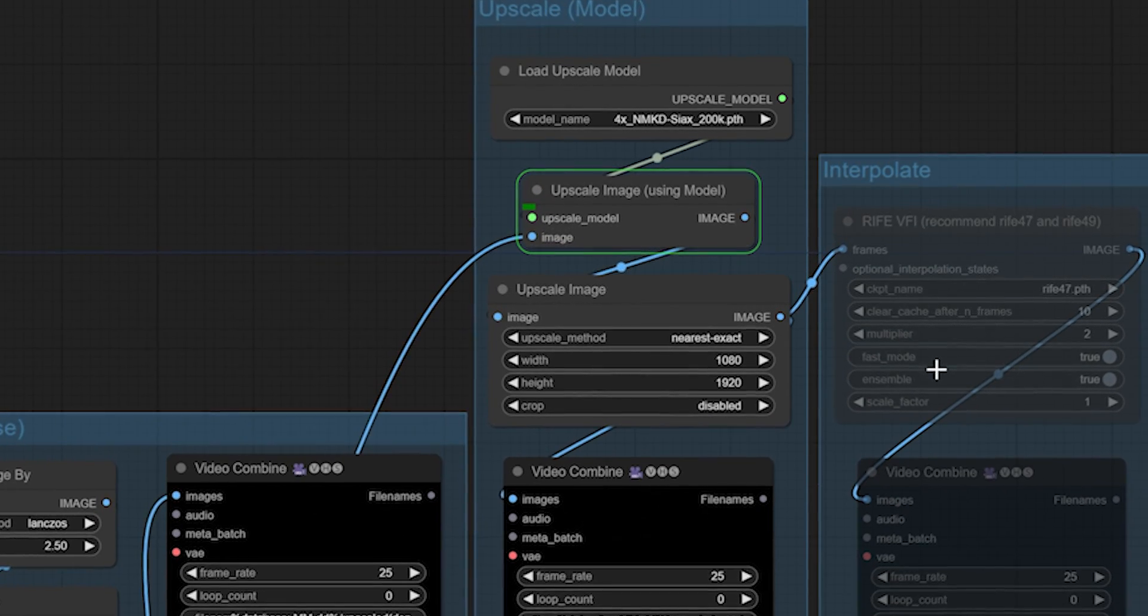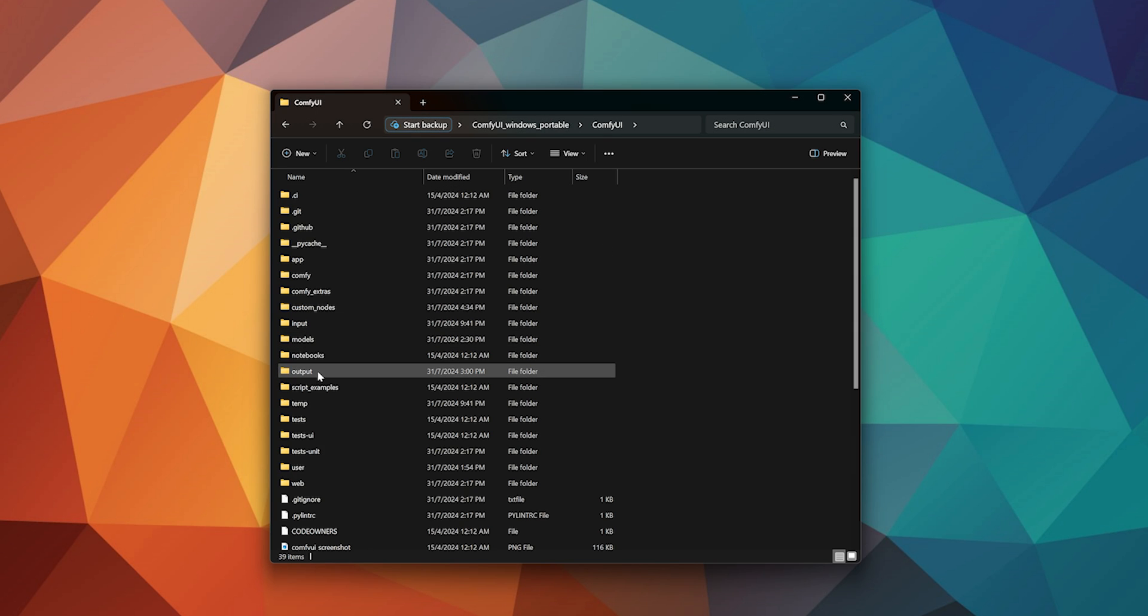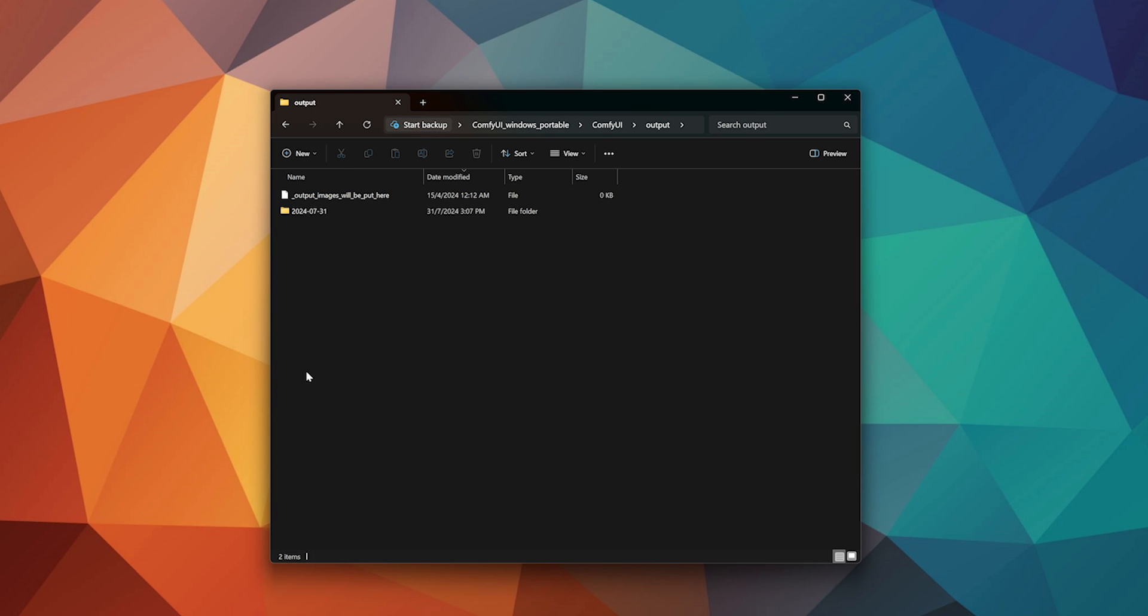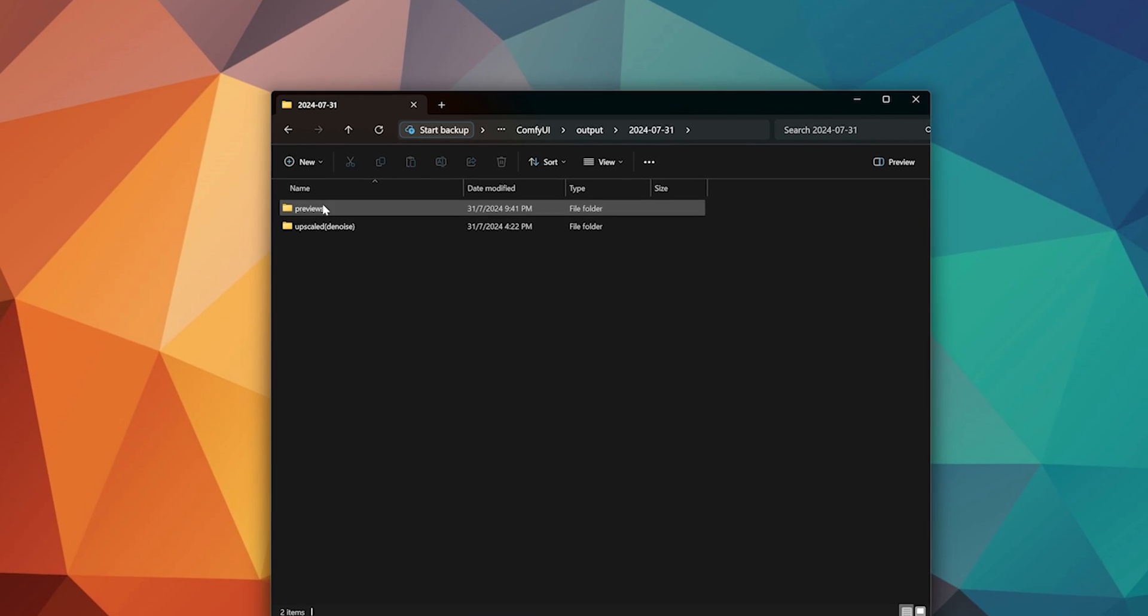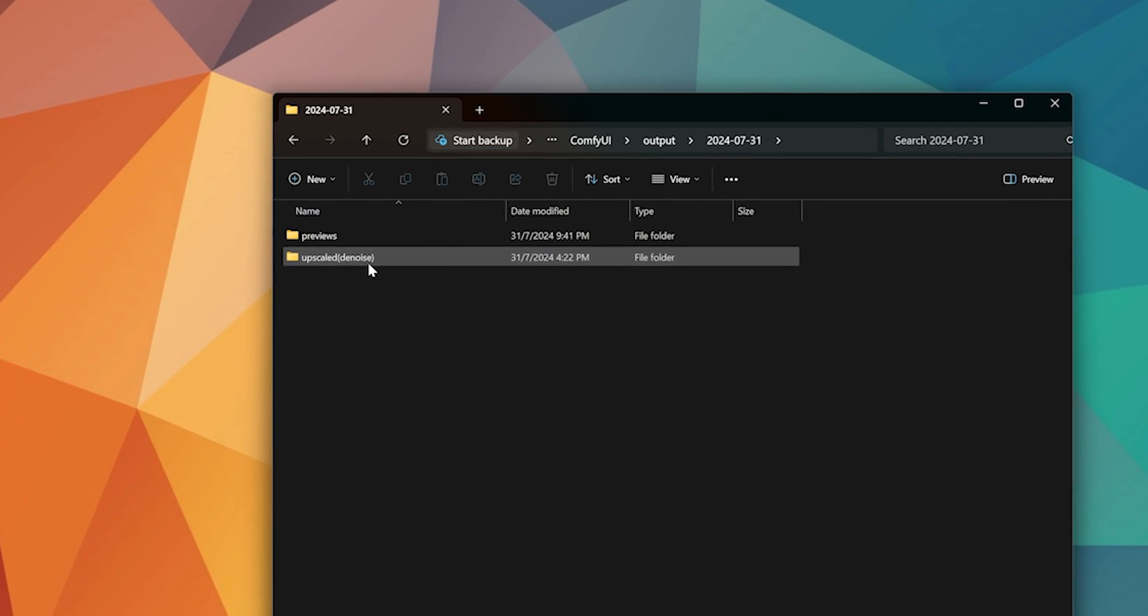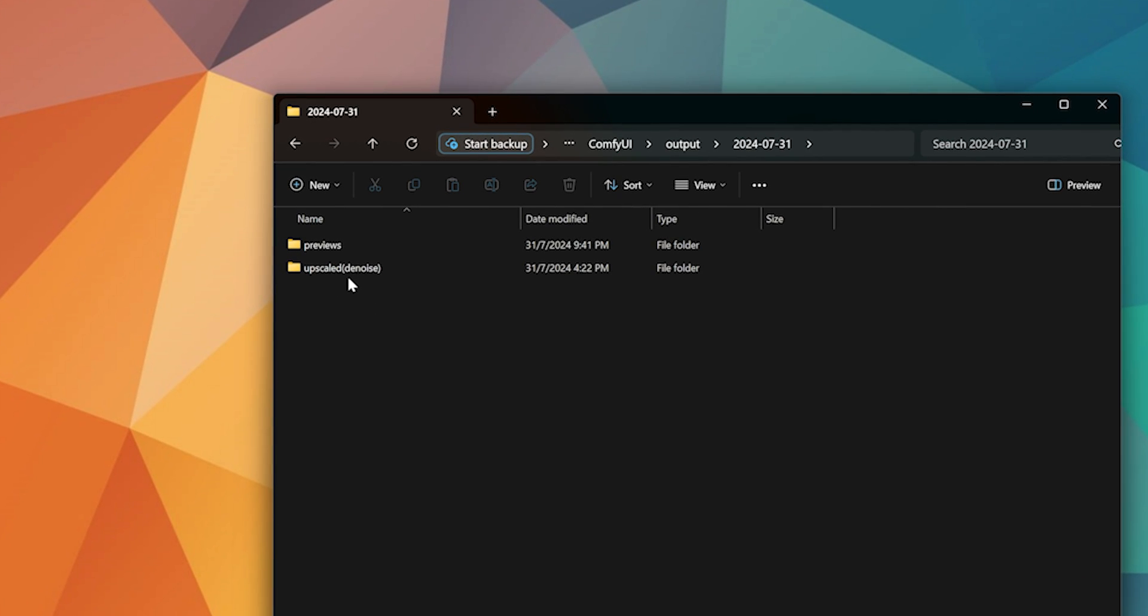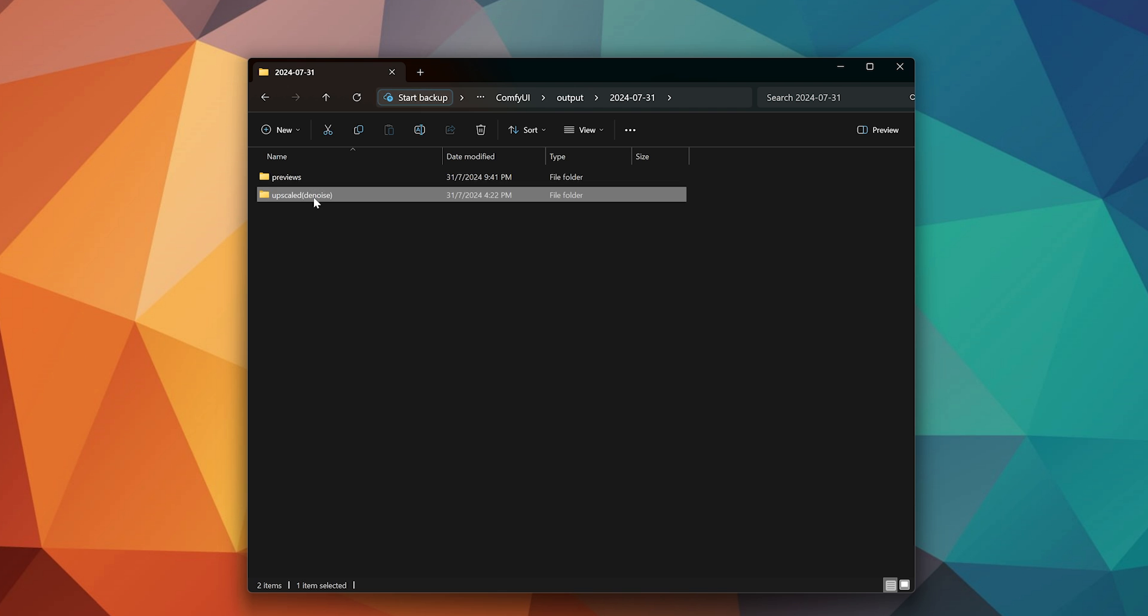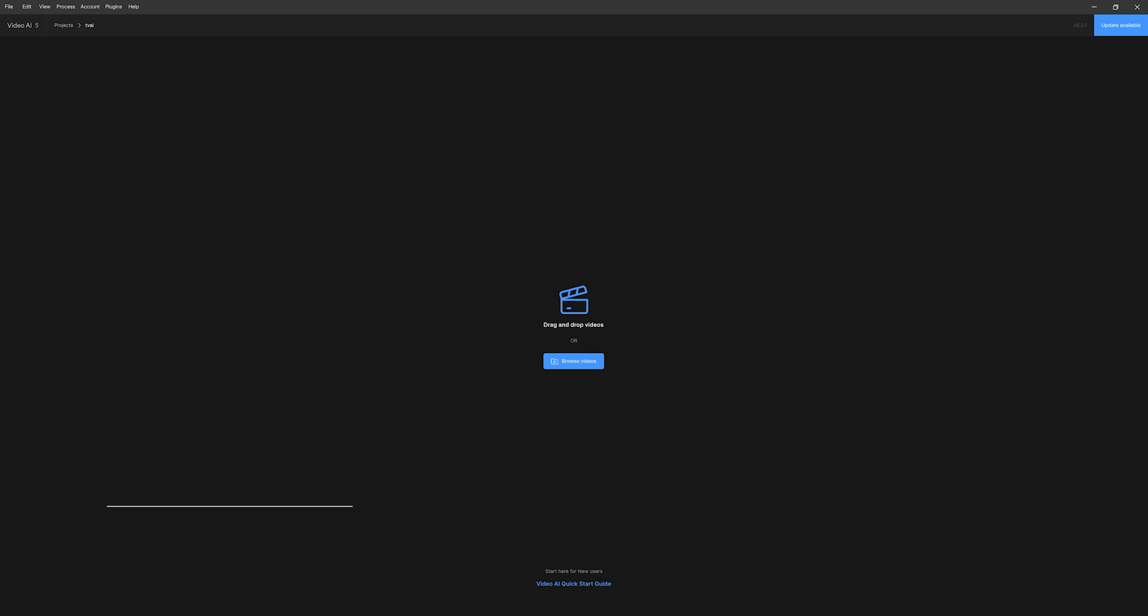First, you need to find the video animation file. Open ComfyUI, go to output, open the folder with today's date. Here you will find subfolders organized based on each stage of your process, including previews, the first upscaling stage, and so on. Open the upscale denoise folder, inside which you will find all the video outputs.